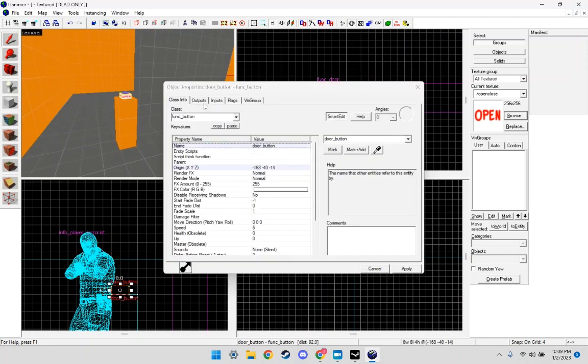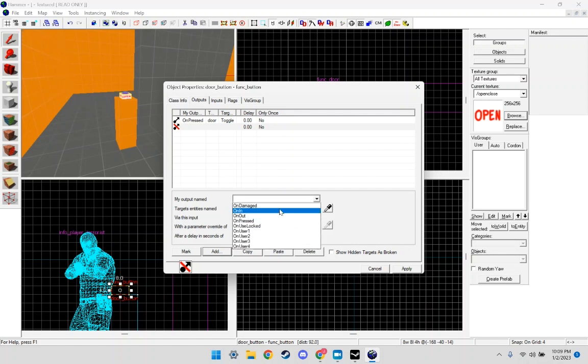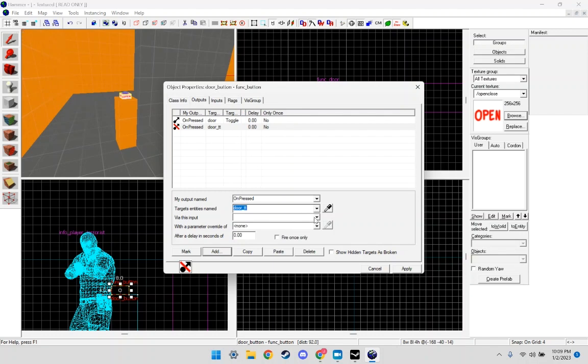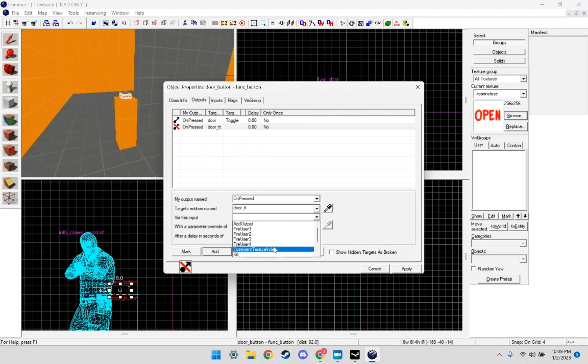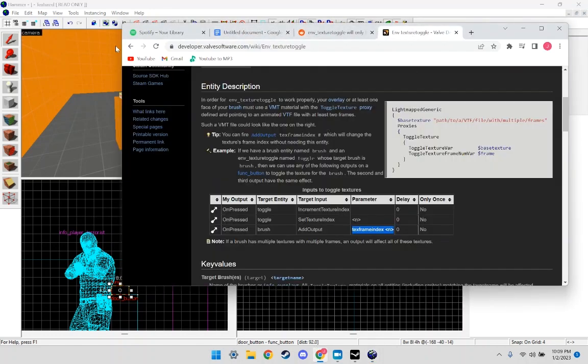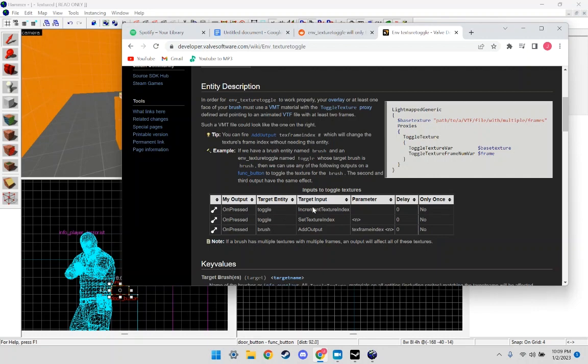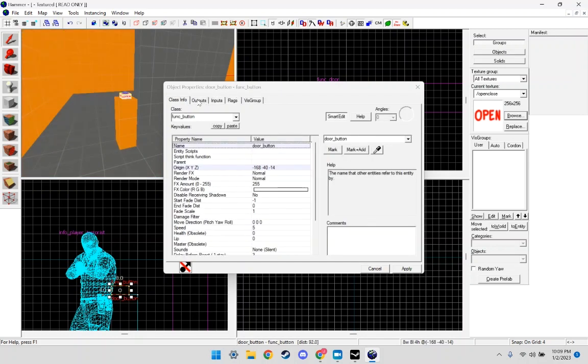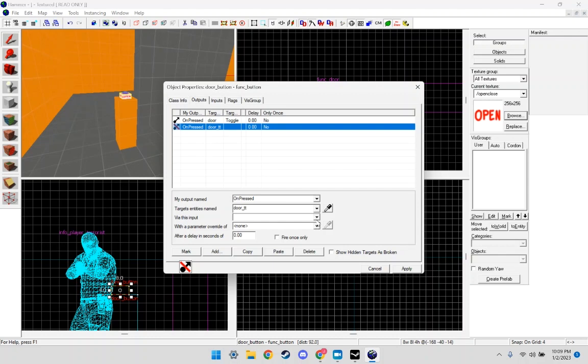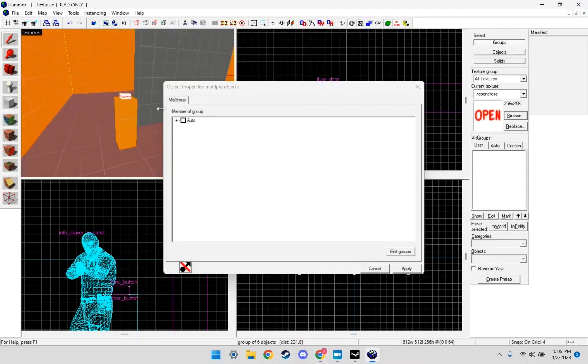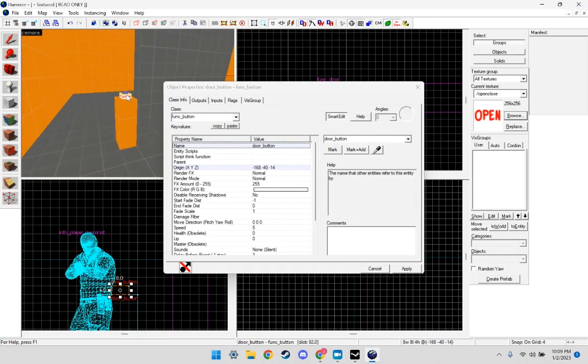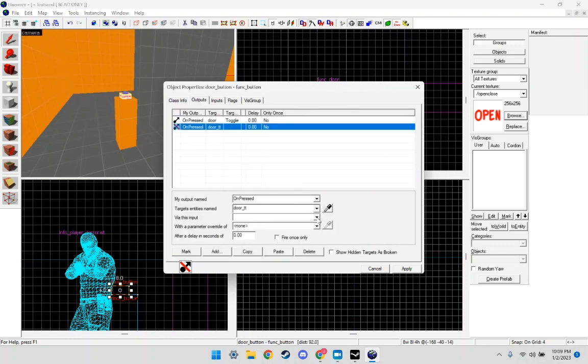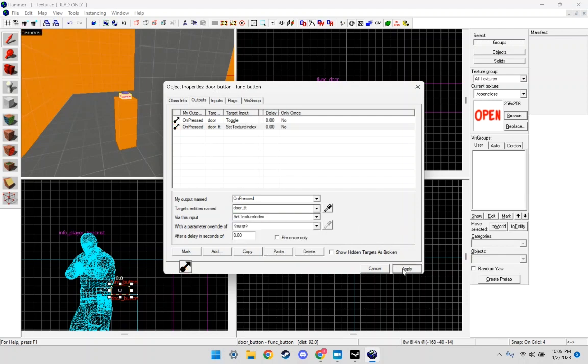And on our button now, we're going to go back to it. We're going to click on outputs again. Click Add. My output named on pressed, target entity means door texture toggle. And we're going to click... Oh, to show you guys what's where you, this is website which is linked in the description. This is the tables that show you what, so first it's toggle, and increment texture index, set texture index, add output.